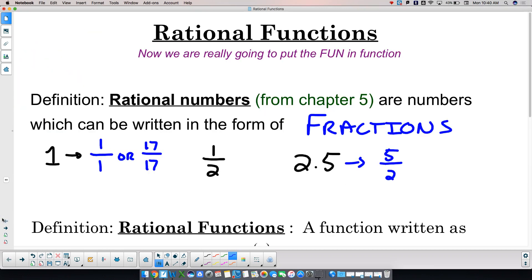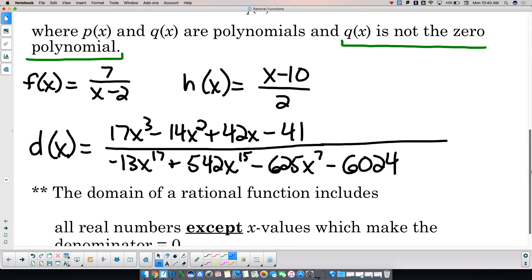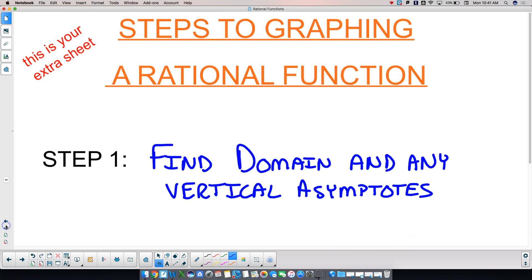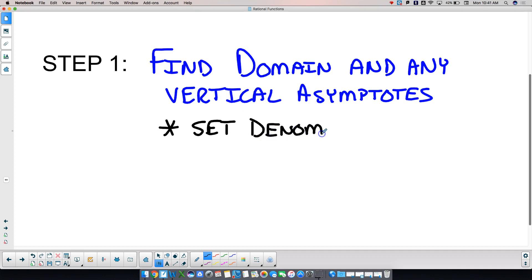Going back to d of x — how many possible vertical asymptotes? Seventeen, because the degree of the denominator is 17. For h of x, how many possible vertical asymptotes? Zero, because the denominator has an exponent of zero — it's a constant. The process to find vertical asymptotes is: set the denominator equal to zero.